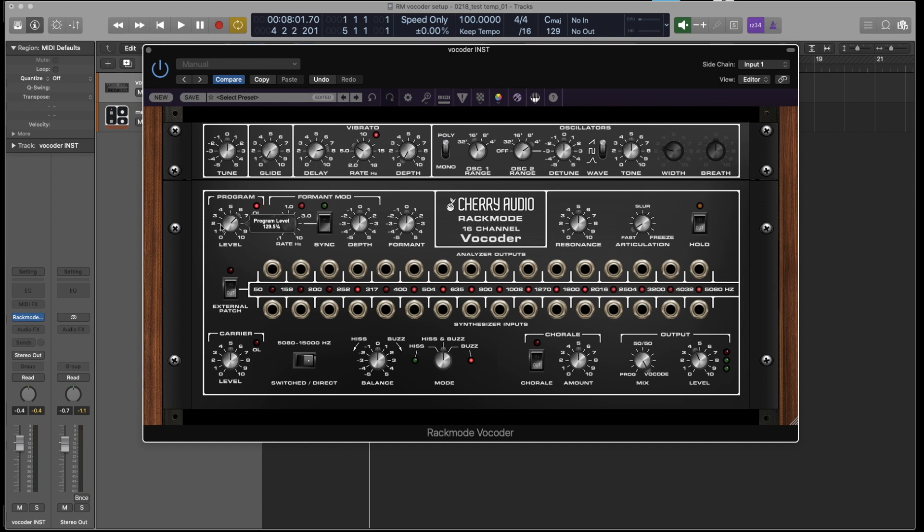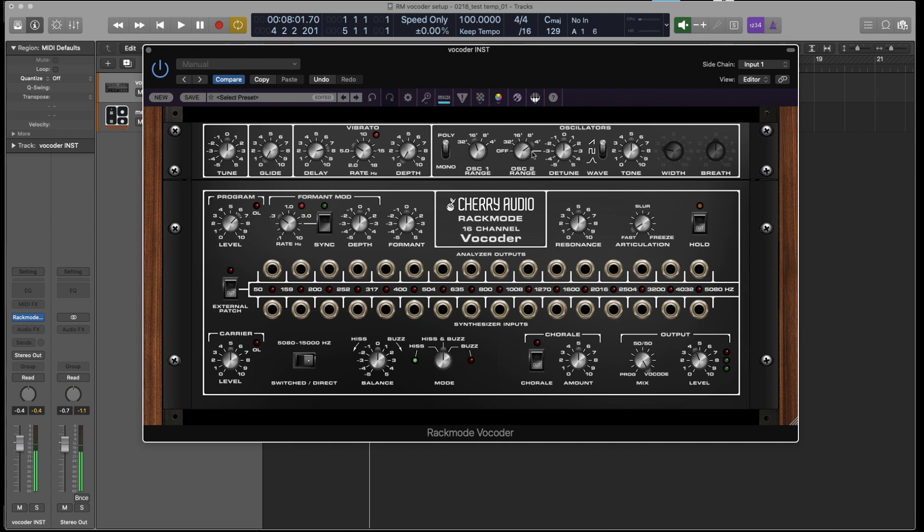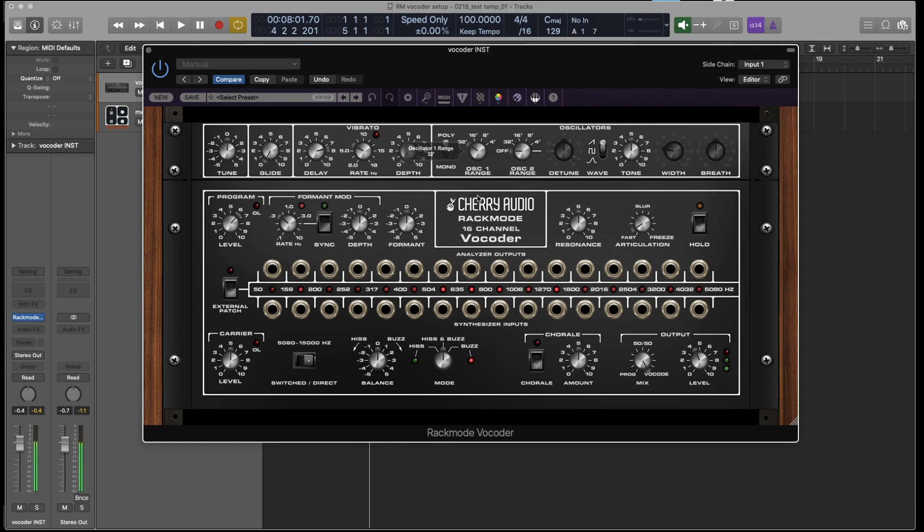So now, if I hold down keys on the keyboard and I speak into the microphone, now we get vocoder. If I hold down some low keys, we get the familiar robot sound. And in fact, I'm going to turn off the second oscillator. Now we have a single oscillator really low.